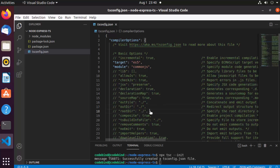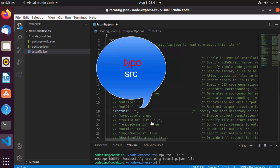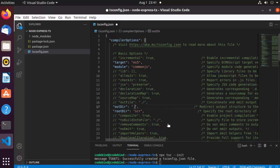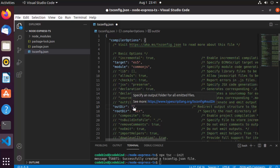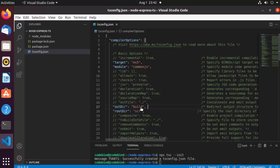I'm going to enable two more options. First, 'rootDir' — I'll set this to 'src', meaning we'll create a src directory to hold all TypeScript files. Second, I'll uncomment 'outDir' and set it to 'build'. When TypeScript transpiles our code, the resulting JavaScript files will be placed in that build directory. You could also use 'dist' as a common alternative.